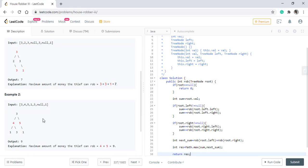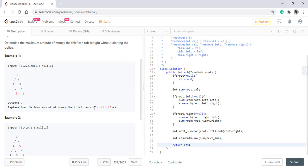In order to do the memoization, what we need is we need to store those values into some data structure so that we can reuse it. I hope you are clear with why we are using memoization over here. But if you are not, let's quickly see why it is needed.